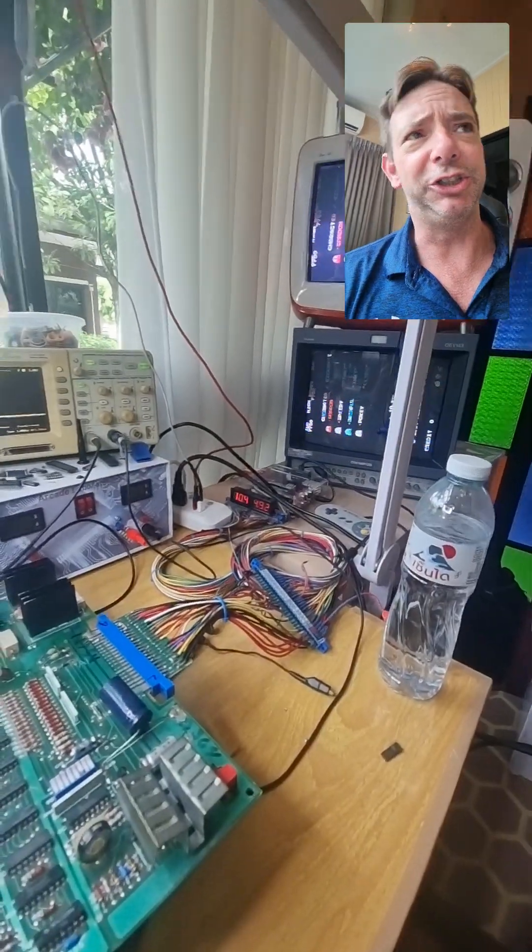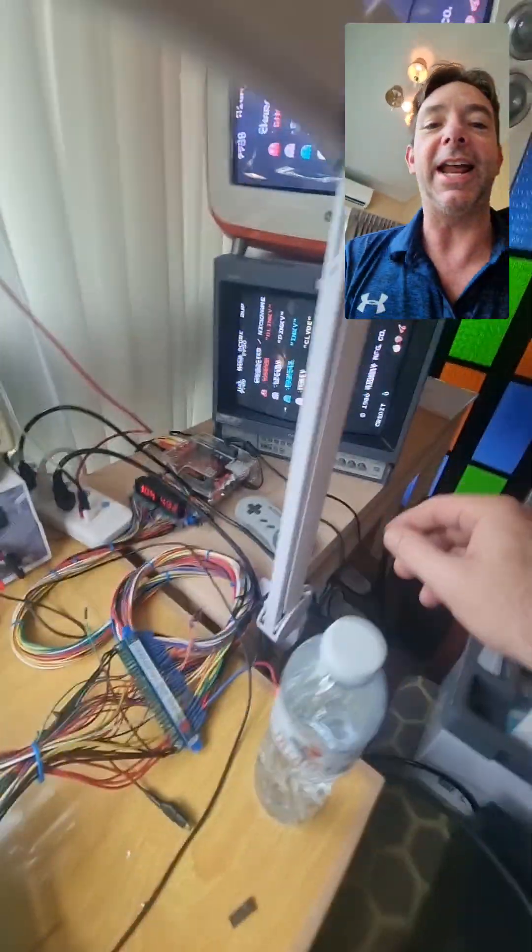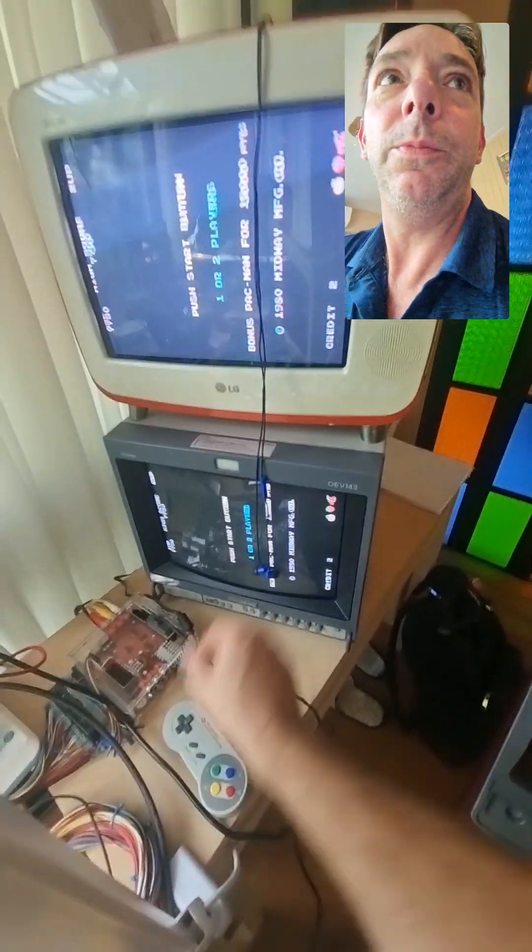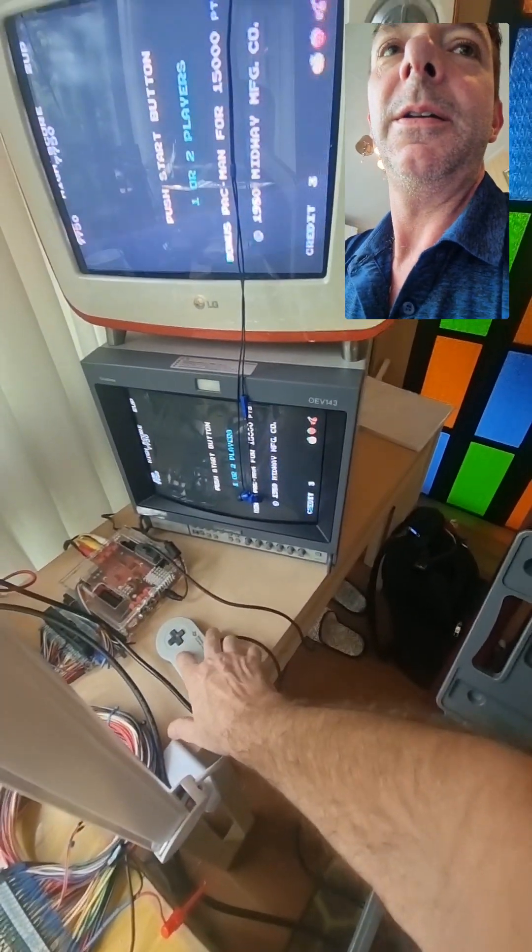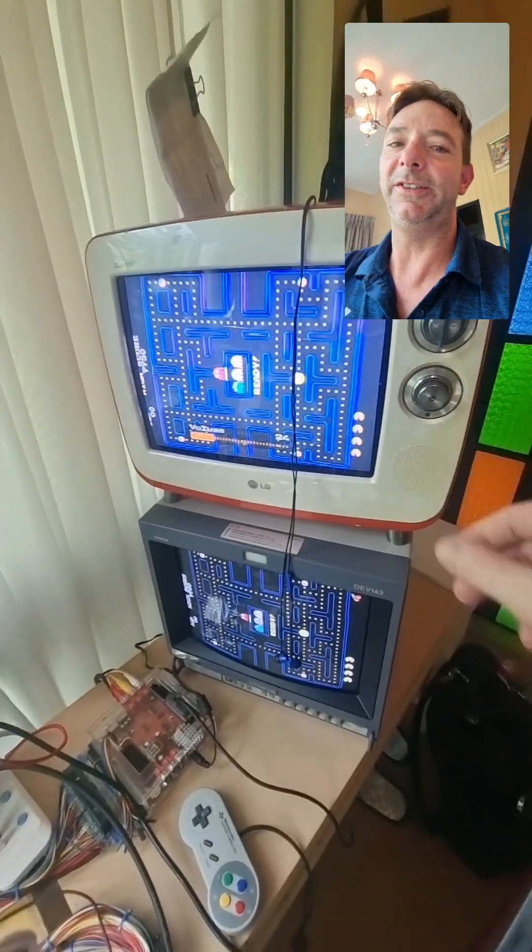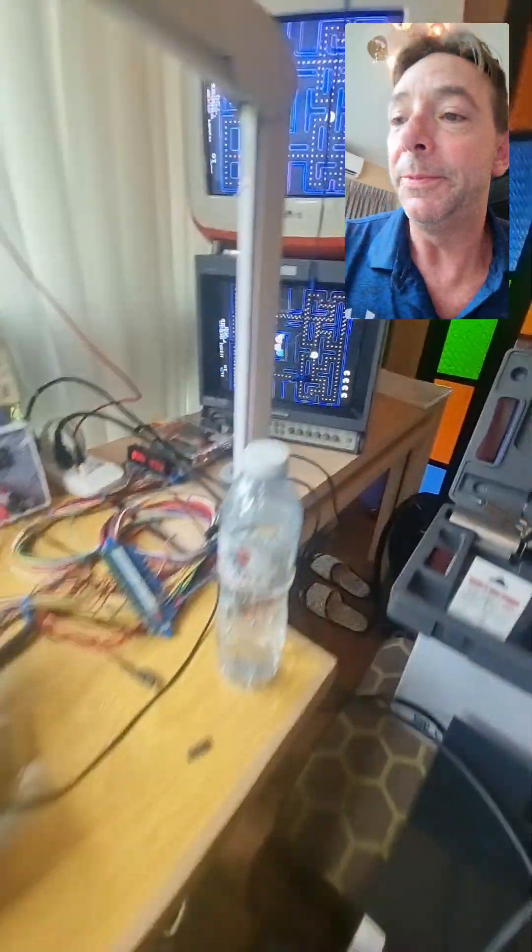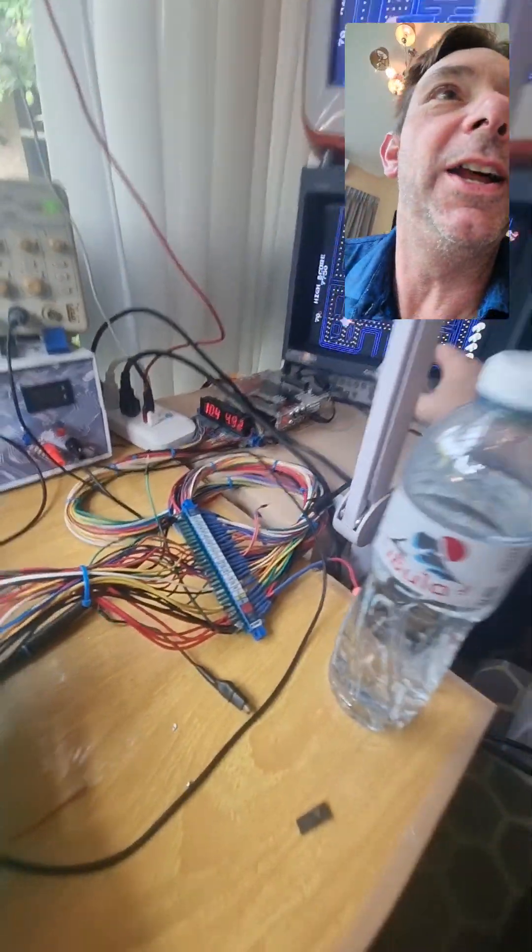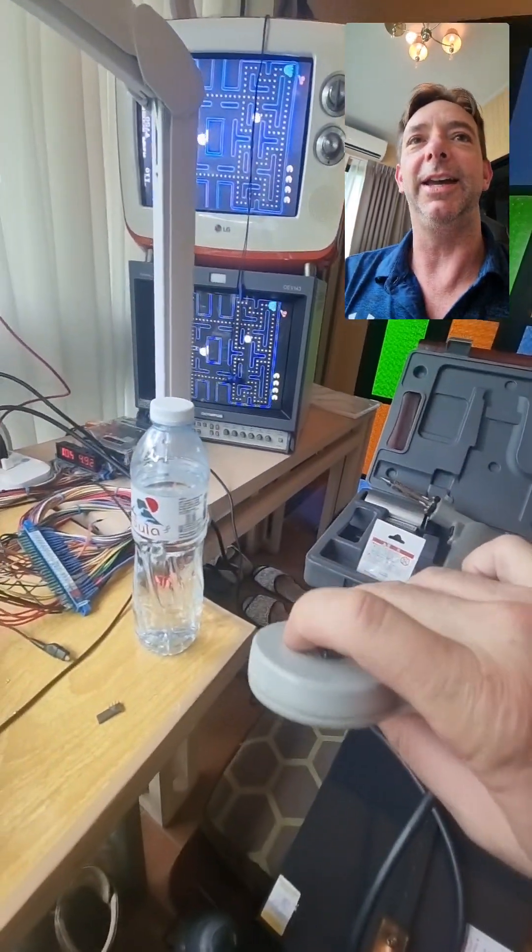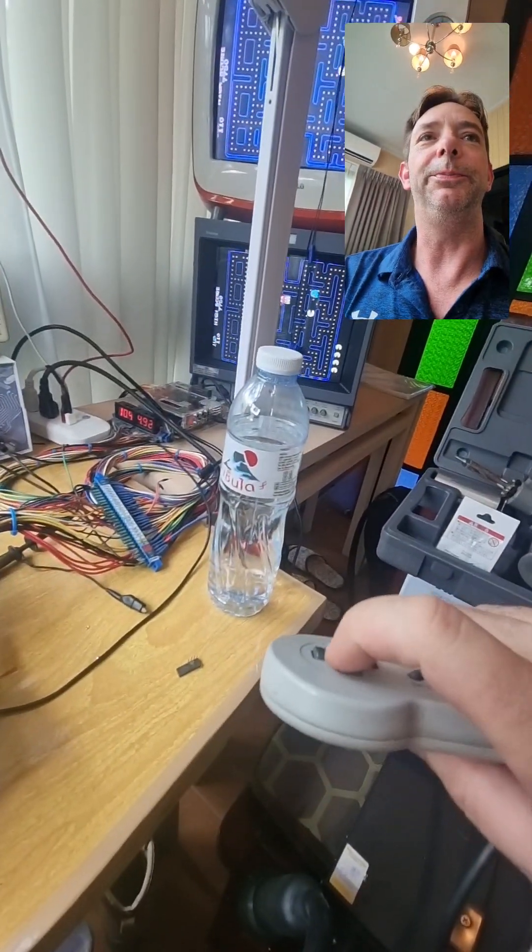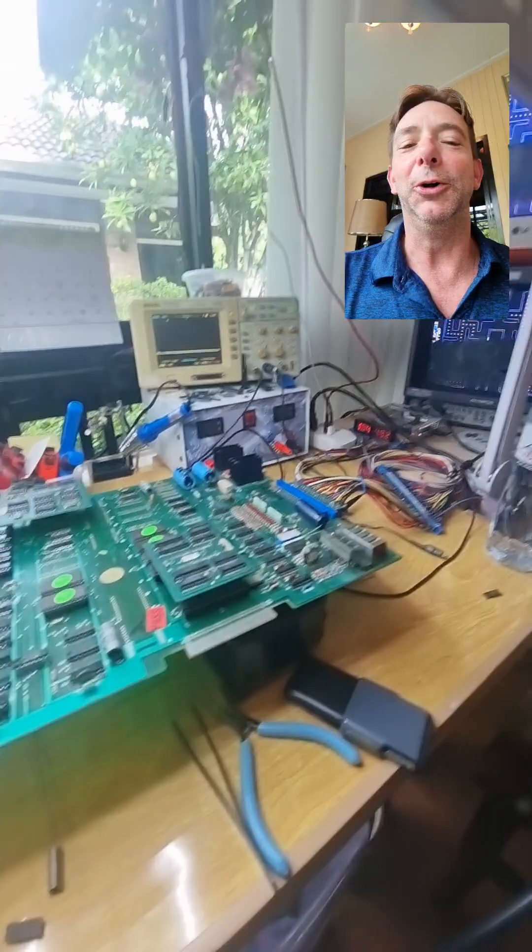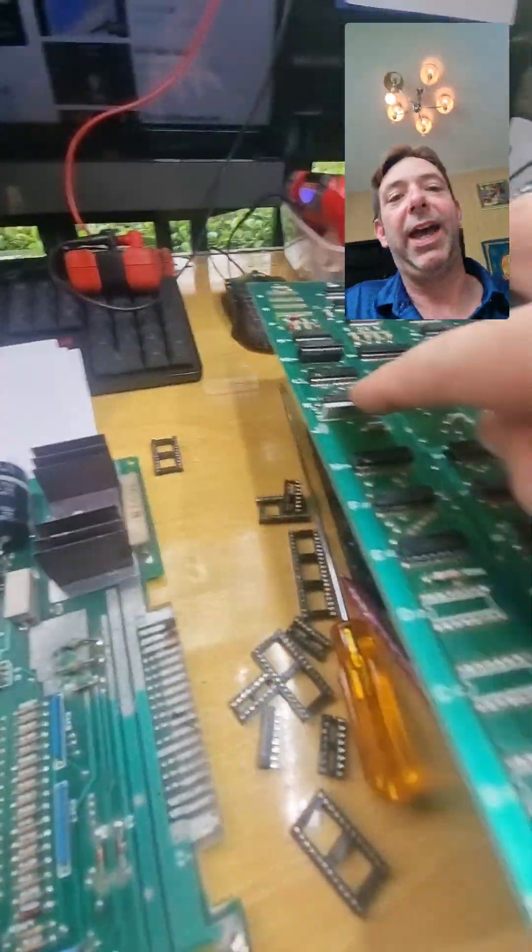It had sound issues yesterday, had no sound, but check it out today. Oh yeah! And we fixed the sound, thank goodness. Last night I thought it was the audio amp.